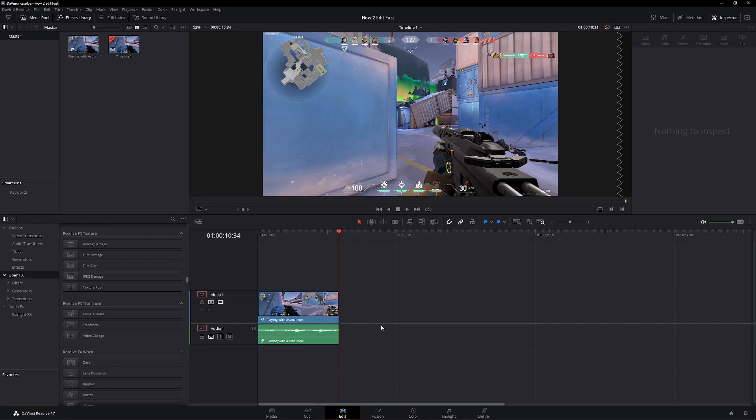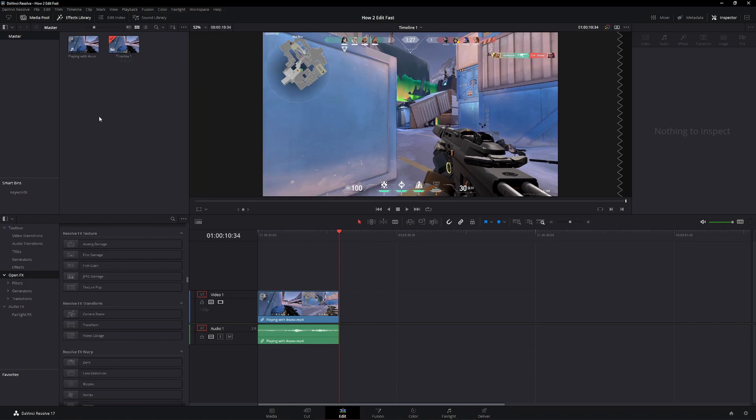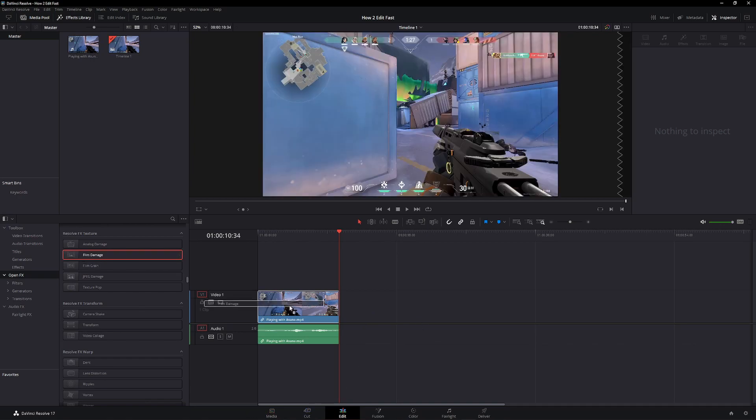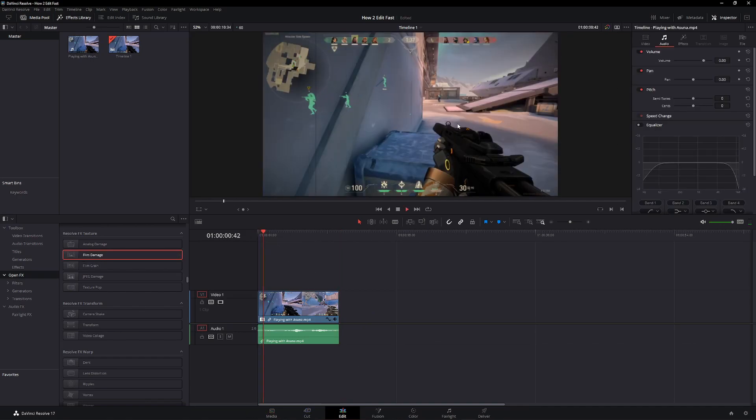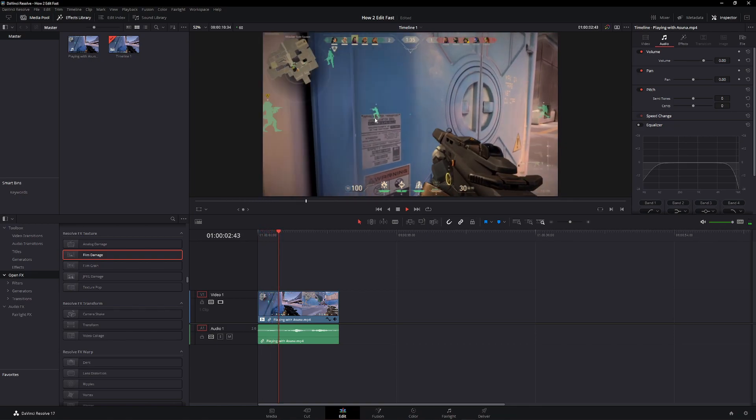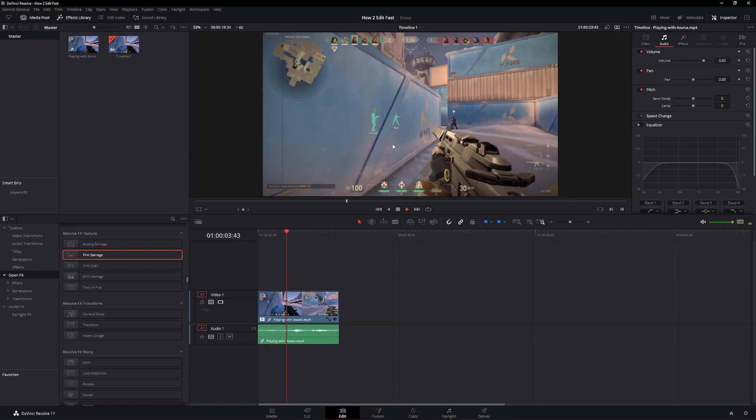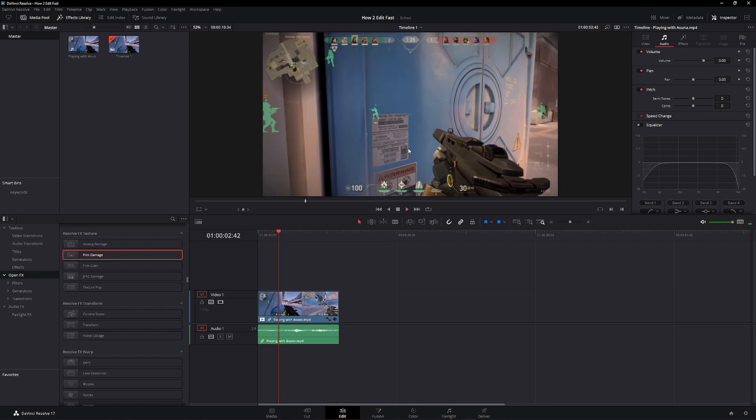Alright, my second tip is using the timeline proxy mode. For example, I just put some film damage effect on my clip, and it's a little bit laggy here and there. Like right there, there's a lag spike in the beginning.